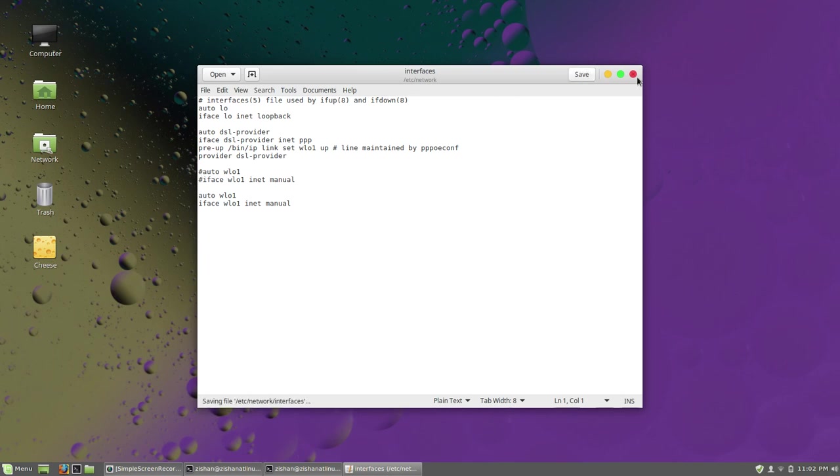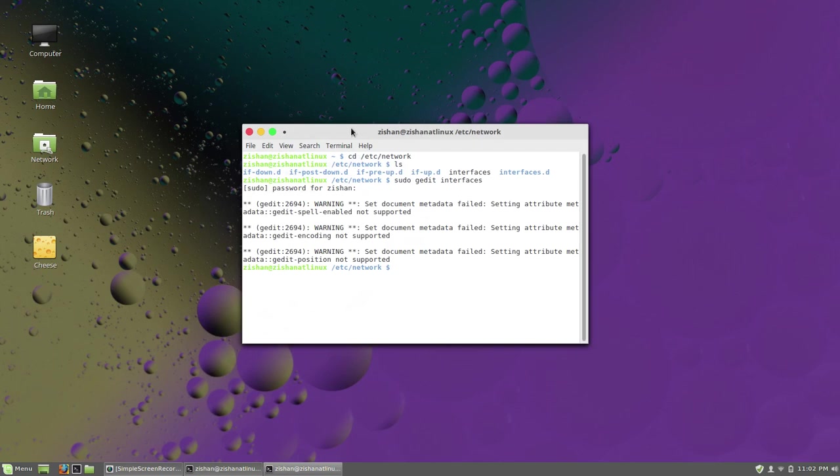Now your WiFi won't be disabled automatically. So today we have fixed the PPPoE connection in Linux. Thank you very much.